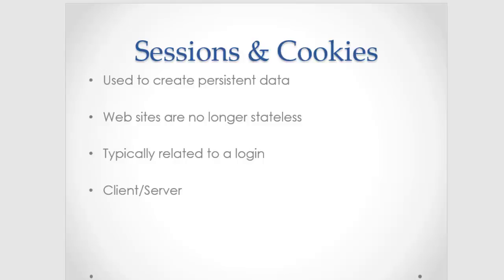Hello. Today I'm going to give you a quick overview on sessions and cookies. So sessions and cookies are different, but they are understandably used in the same sentence.